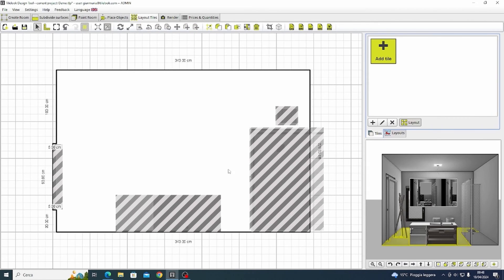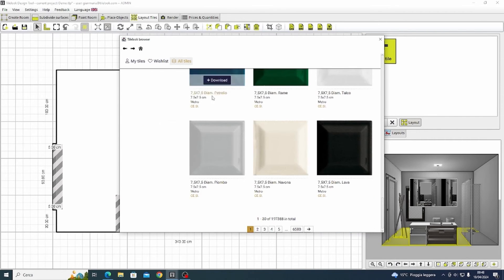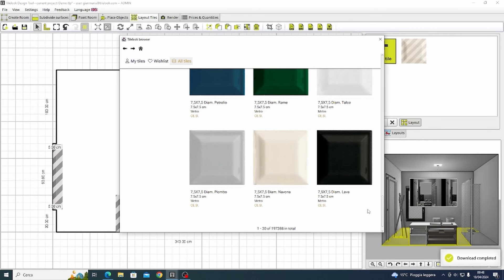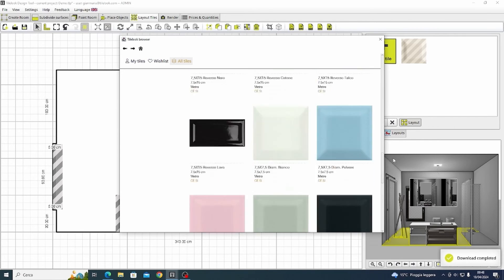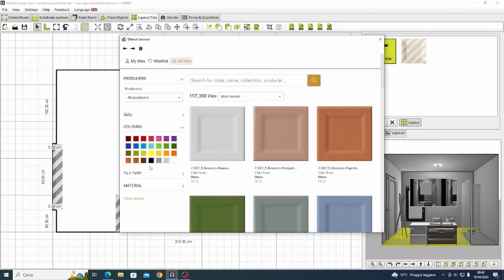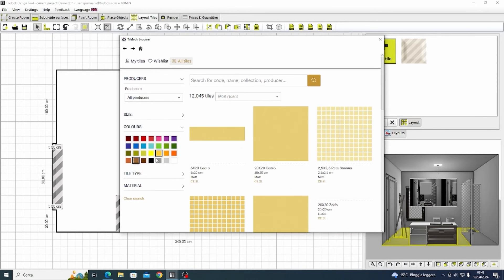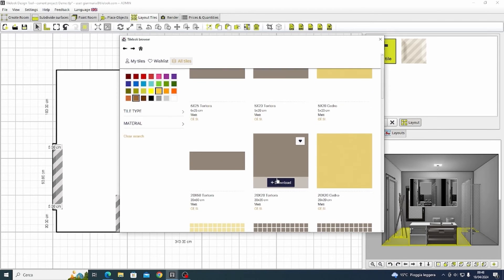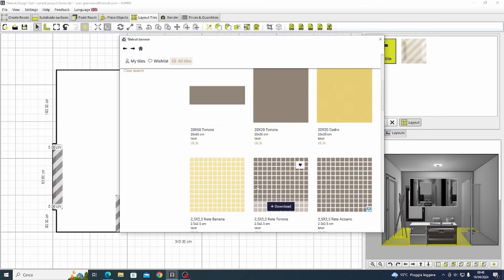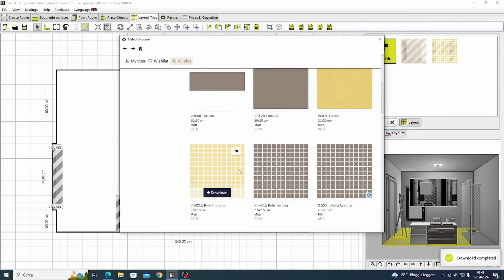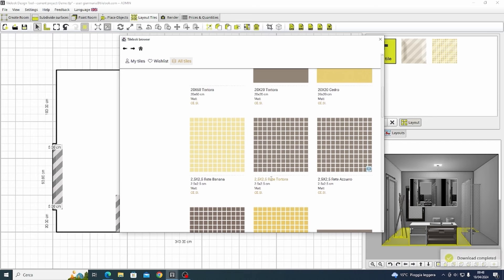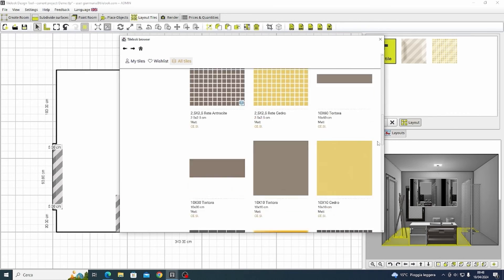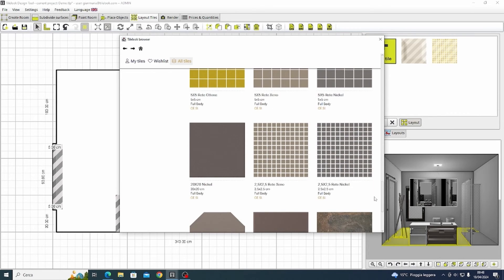Let's move on to the other point which is the tiles layout. We are going to download some tiles directly from the huge catalog of TileLook. We have more or less 300,000 tiles for more than 300 brands and we're just going to look for something specific and I'm going to download. Also here you can insert some tiles that you are interested in inside your personal wishlist.